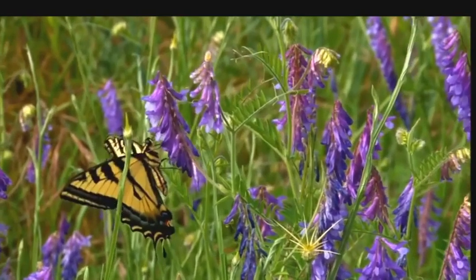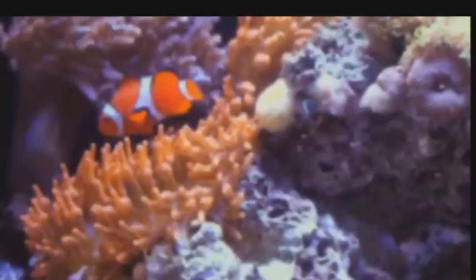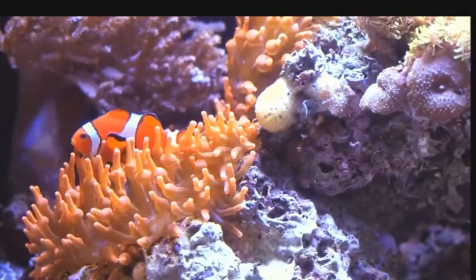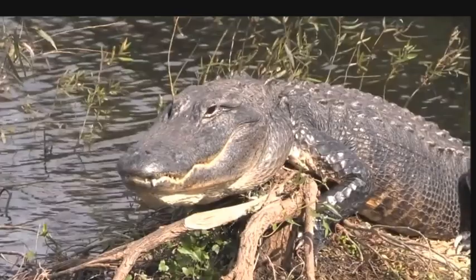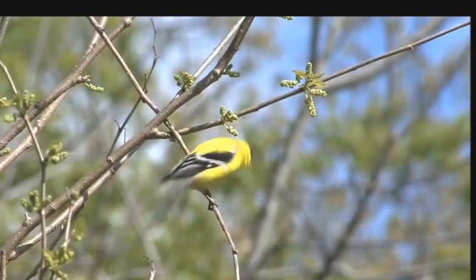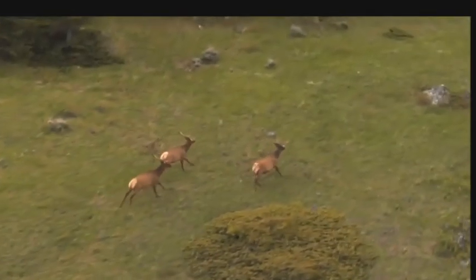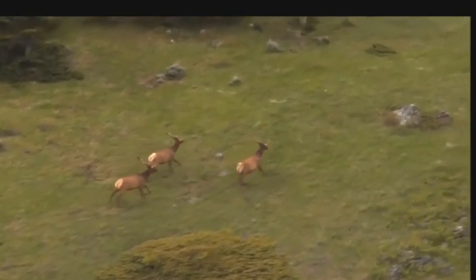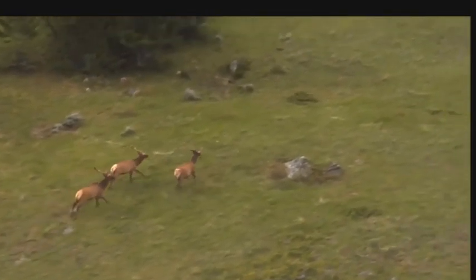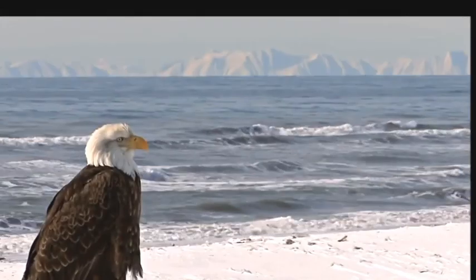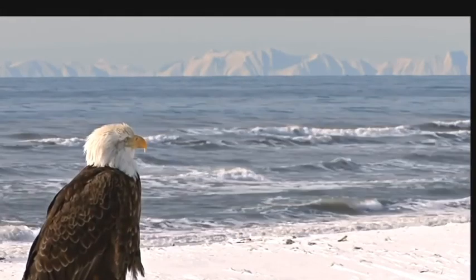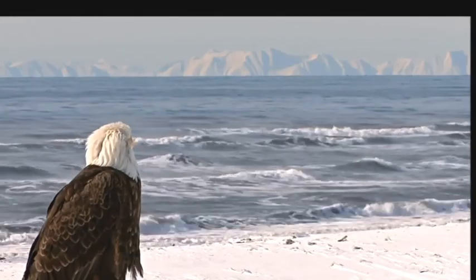The animal kingdom is classified into many different groups based on animal characteristics to help us understand the world around us. Saying an animal is an invertebrate, vertebrate, fish, amphibian, reptile, bird, or mammal tells us many things about its needs and behavior. I hope you enjoyed learning about animal classification today.